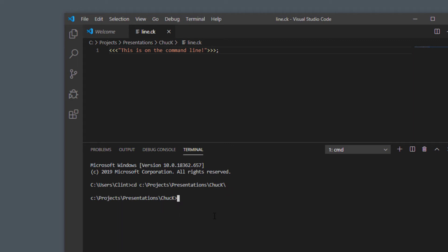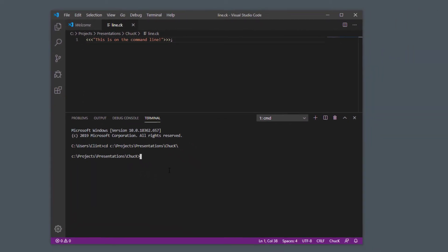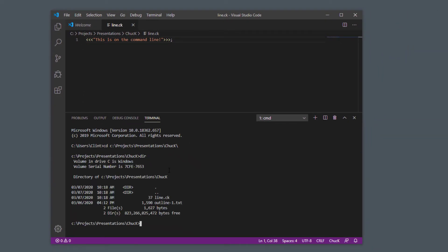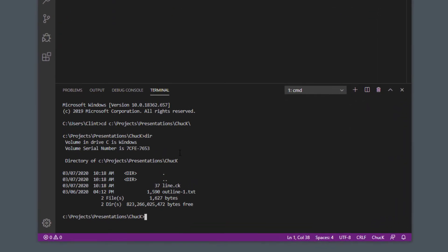Now if I do a dir, you can see how it saved a line.ck in here.